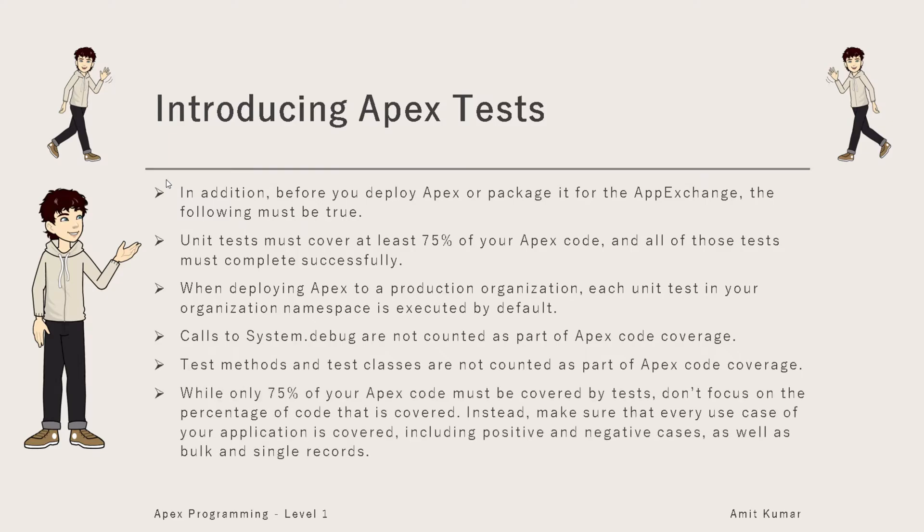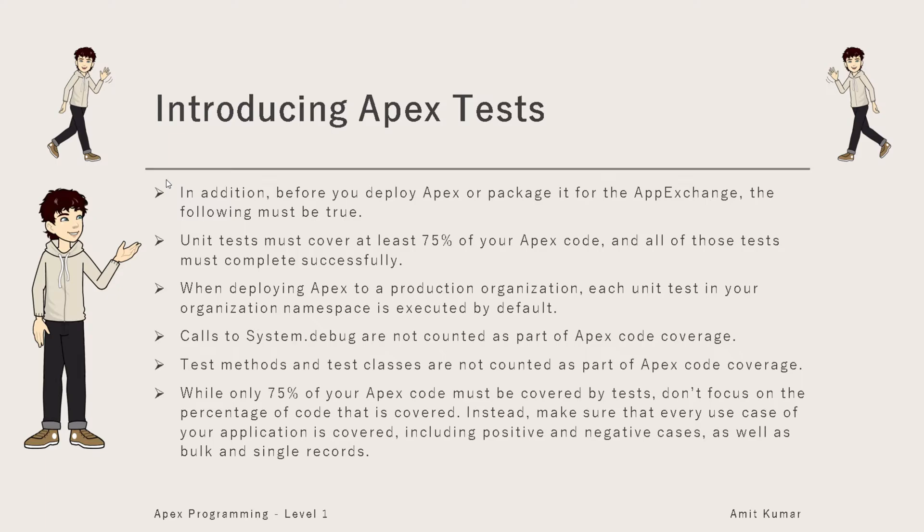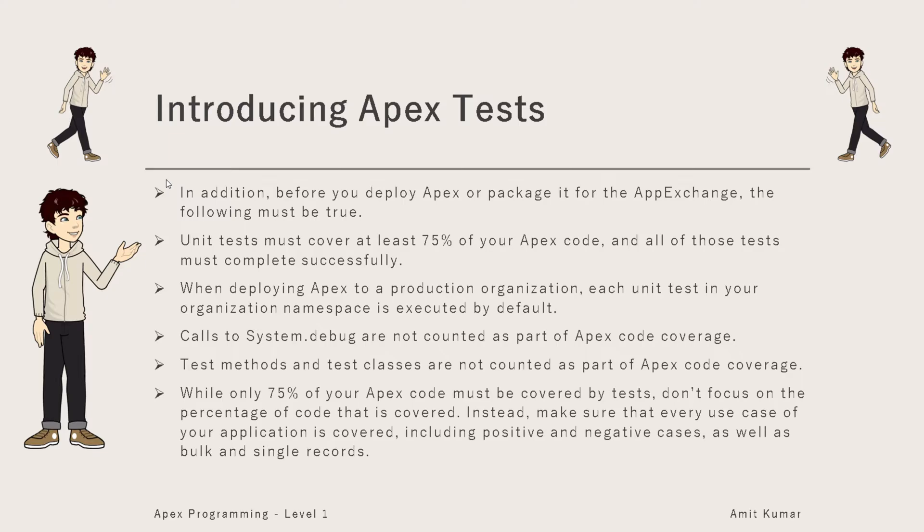While only 75% of your Apex code must be covered by test, don't focus on this percentage. Instead, make sure that every use case of your application is covered, including positive and negative cases as well as bulk and single records. Try to cover as much of the code as possible.